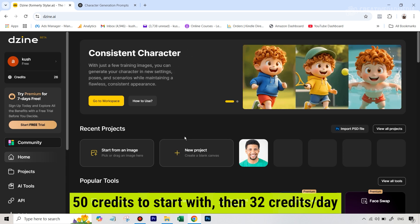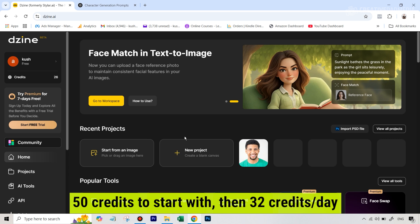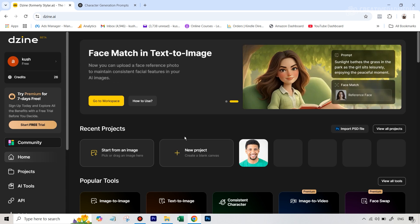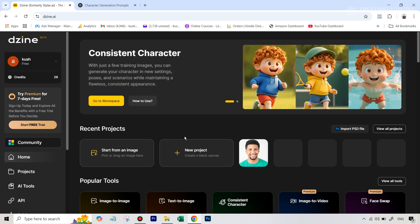That's the good part about Design AI - even on the free plan, after they've given you those initial 50 credits, every time you run out of credits, every 24 hours they will give you 32 credits. So that's absolutely great because you can use this tool for free.